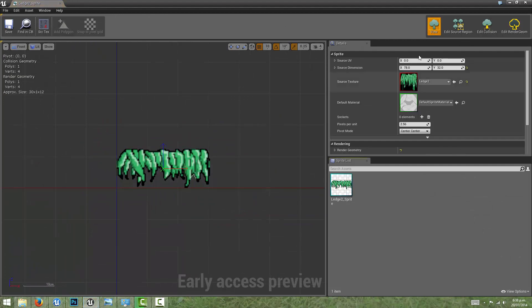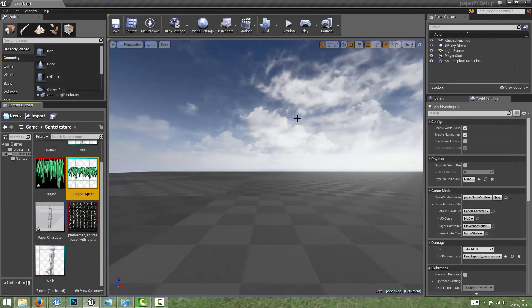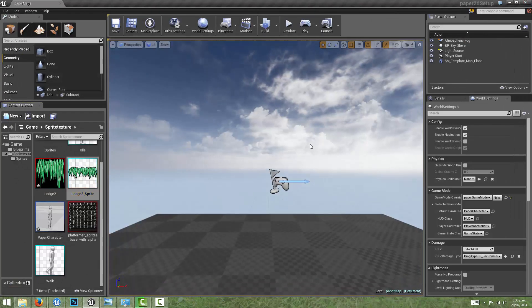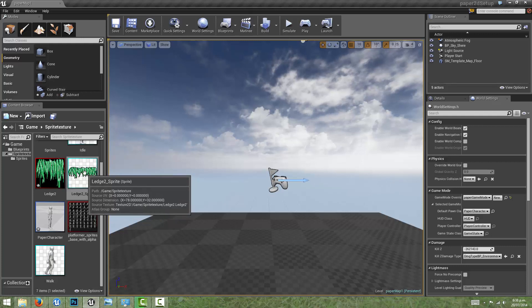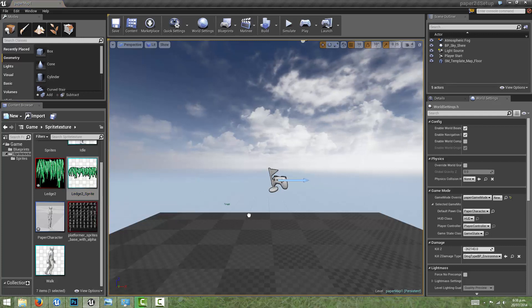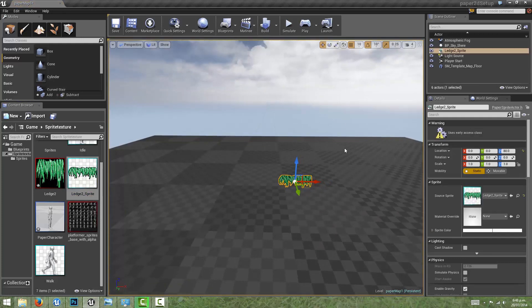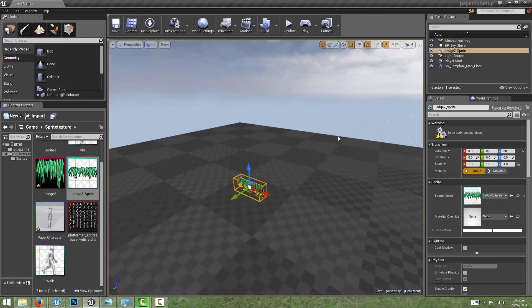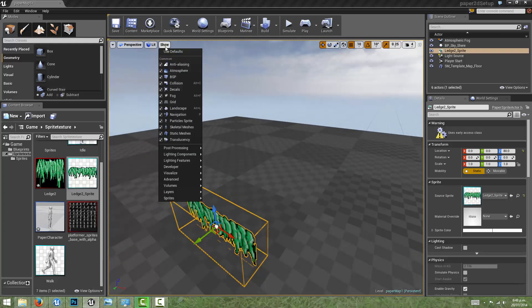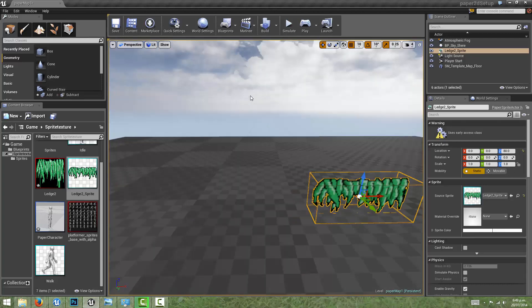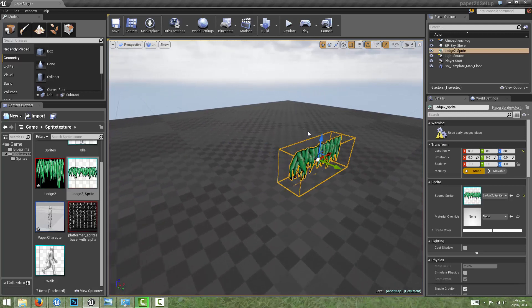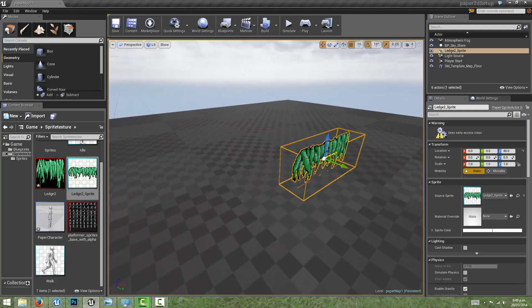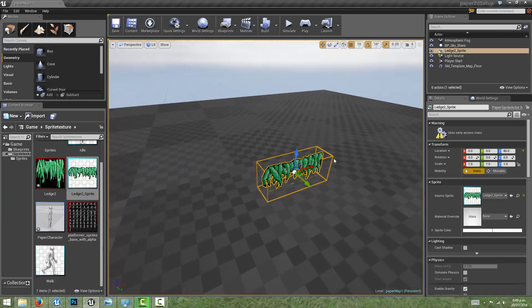All of the collision is based off of this 2D bounding box. To highlight that, I will simply drag a sprite into the world and we can actually view the collision that the sprite generates by hitting Alt C or coming up to here to show and turning on collision. That will show the depth at which this collision will occur.